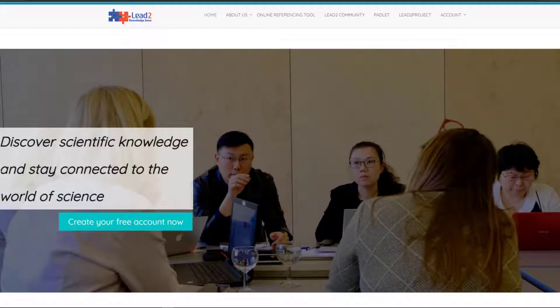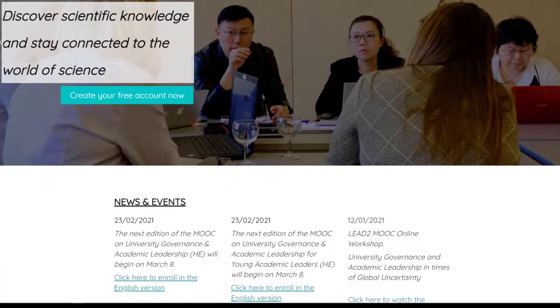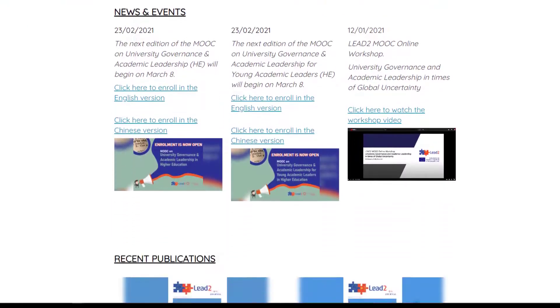Welcome to the homepage of the Lead2 Knowledge Base. On the homepage, you can find the navigation menu, the slider, news and events, and recent publications.